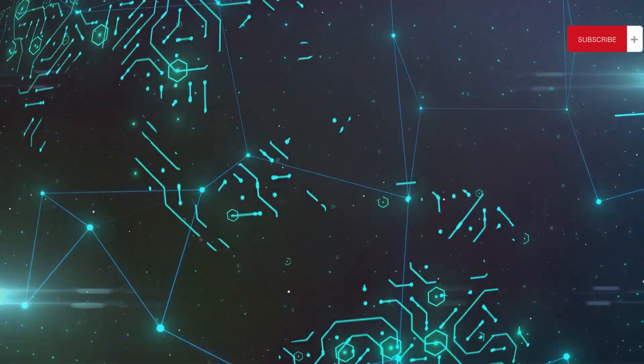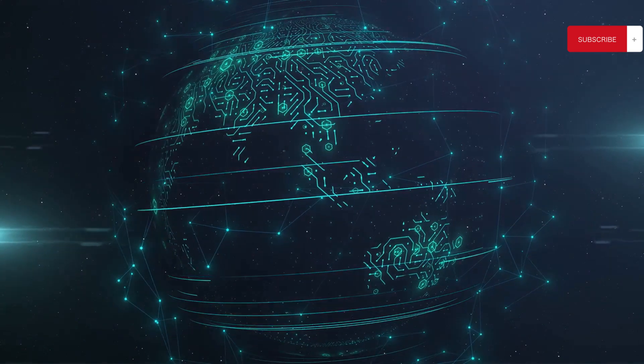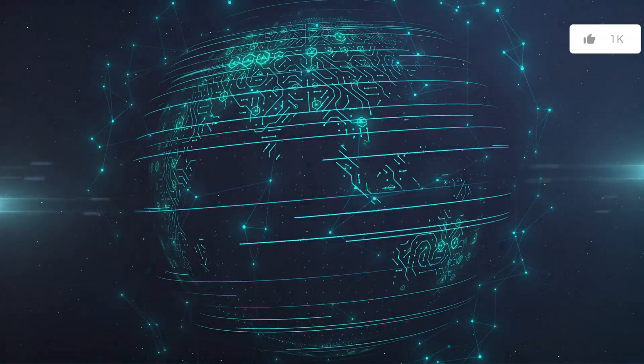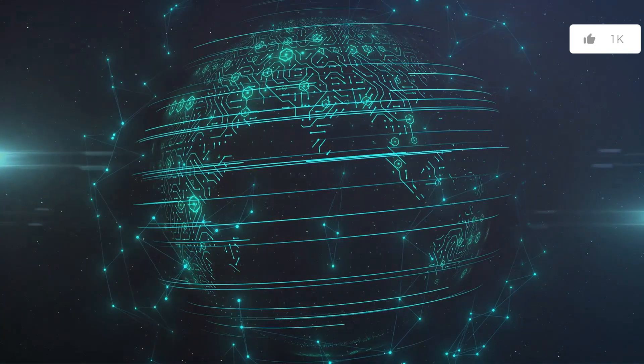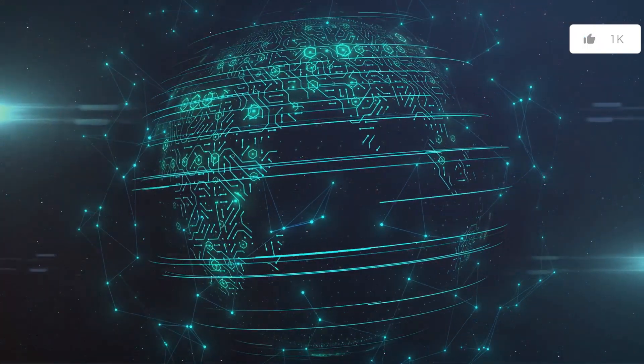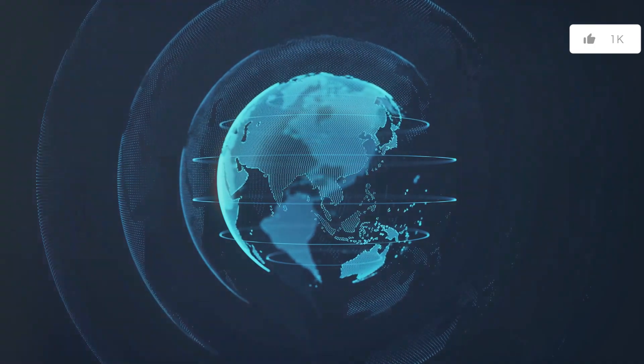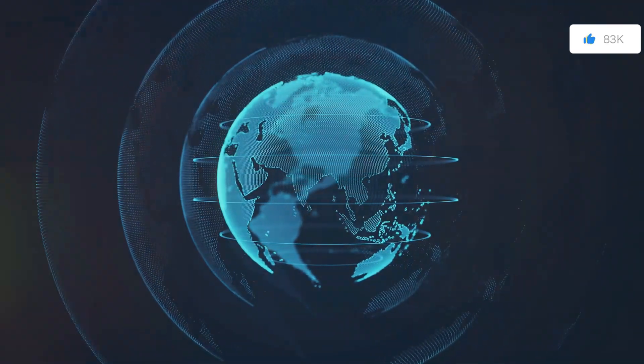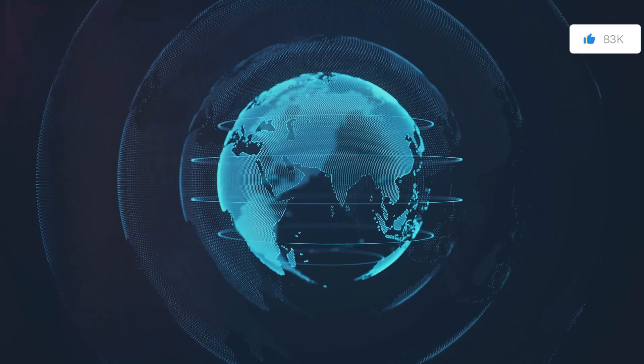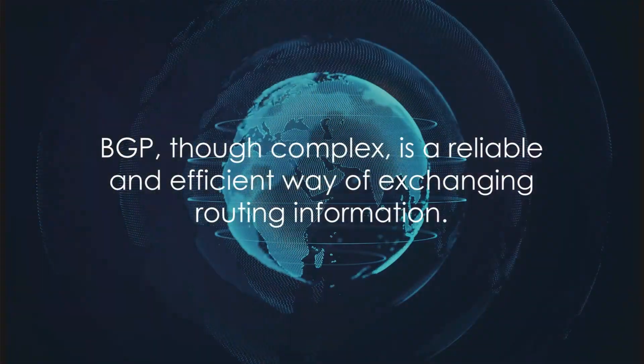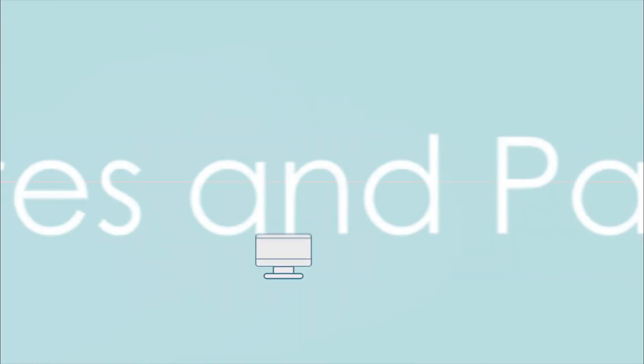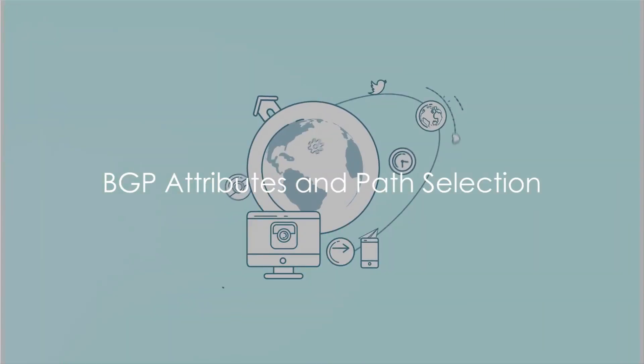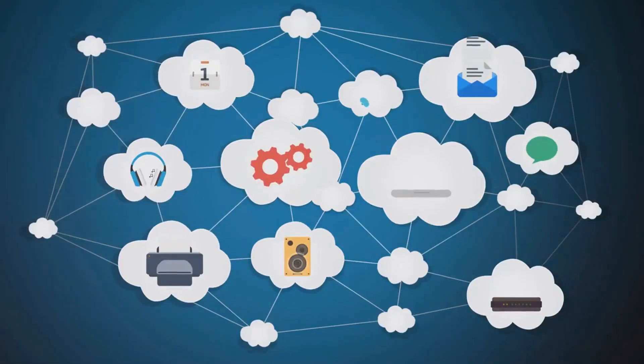So that's how BGP works, in a nutshell. It's a complex dance of establishing sessions, exchanging routing information, validating that information, and maintaining the session. But this dance ensures that data packets find their way through the vast labyrinth of networks that make up the Internet. BGP, though complex, is a reliable and efficient way of exchanging routing information. BGP makes decisions based on certain attributes. Let's understand what these attributes are.